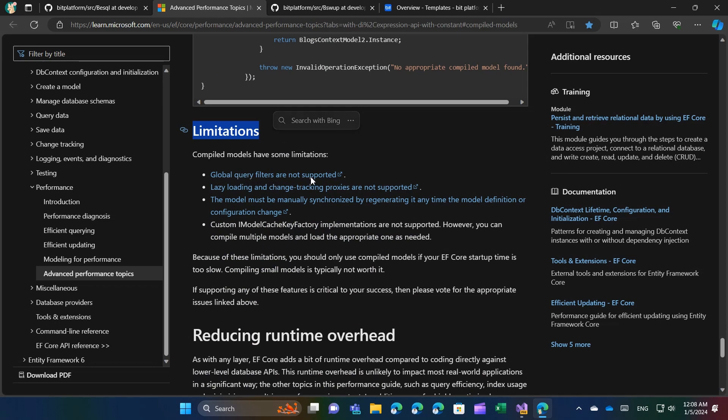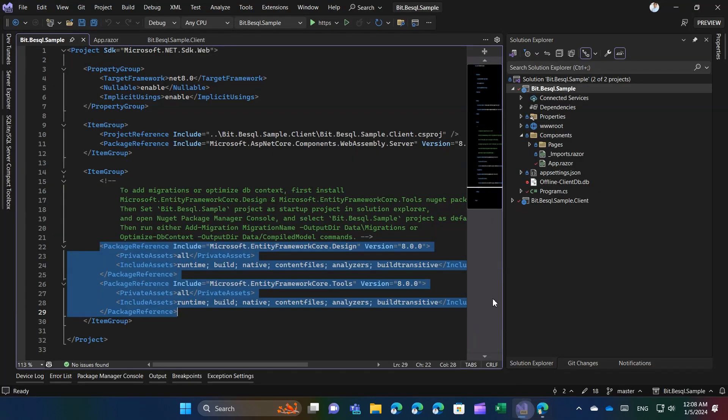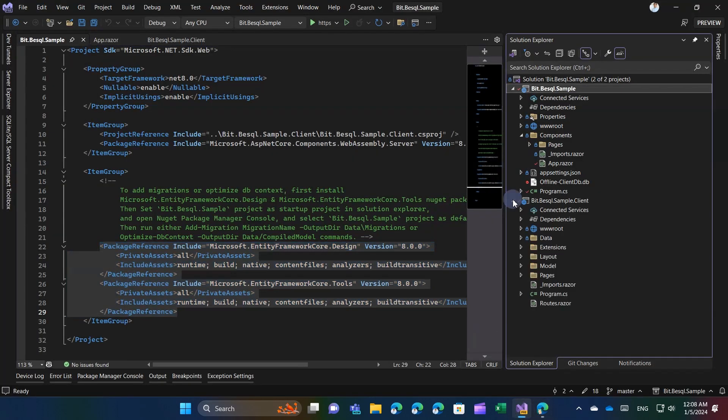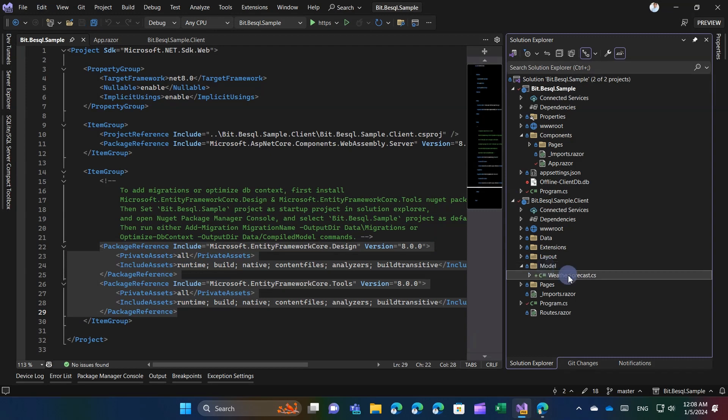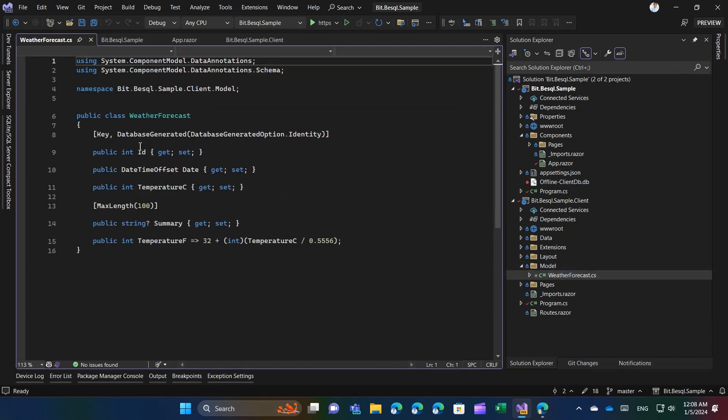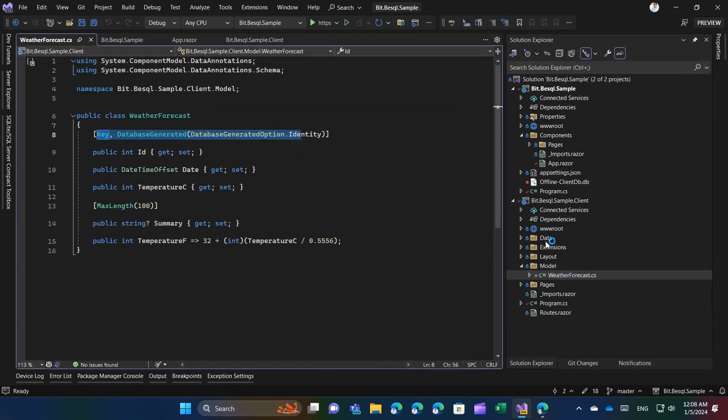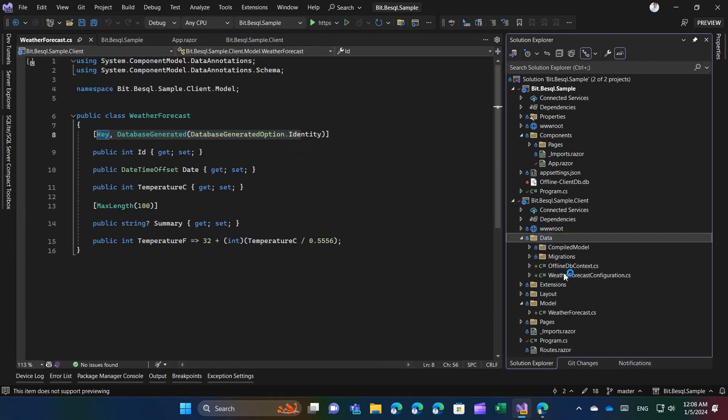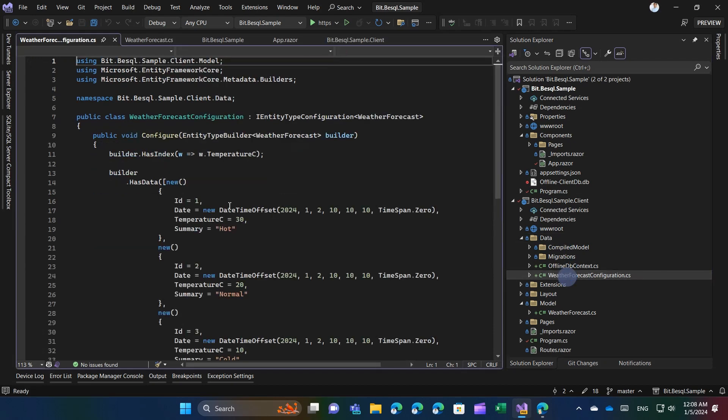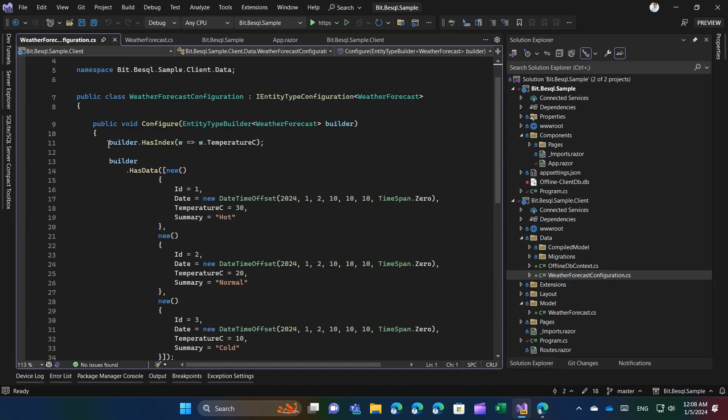Next, add the project models and apply the desired settings utilizing data annotations or entity type configurations. If necessary, provide seed data as well.